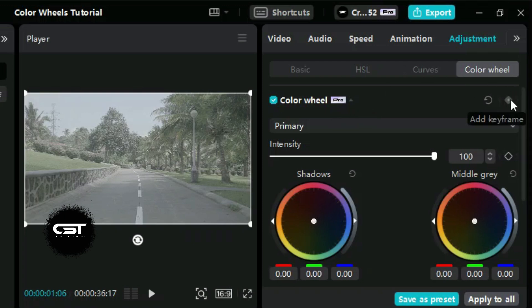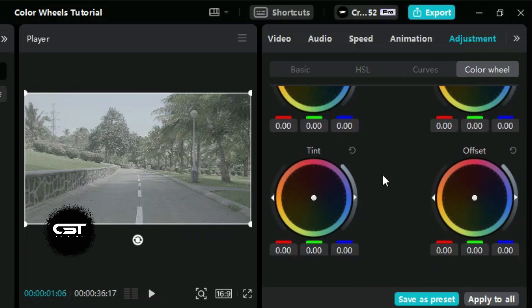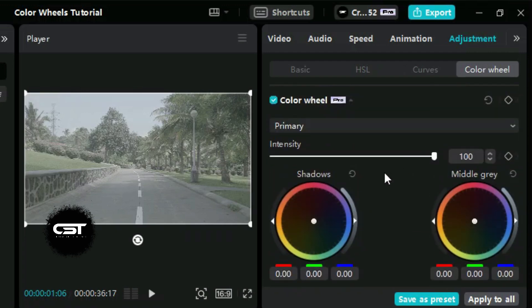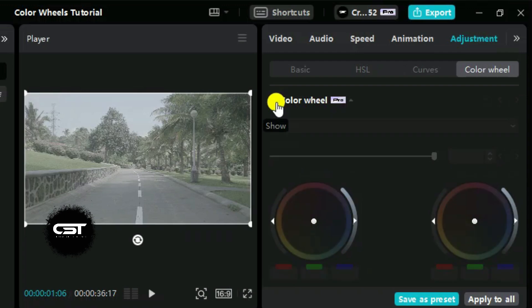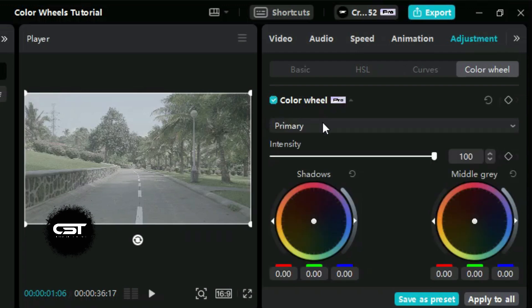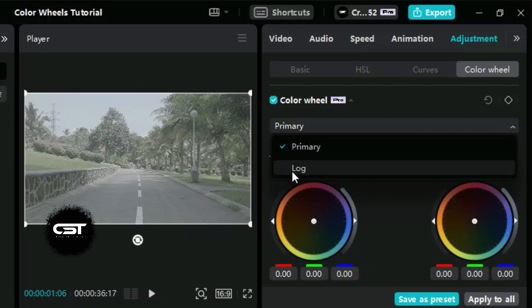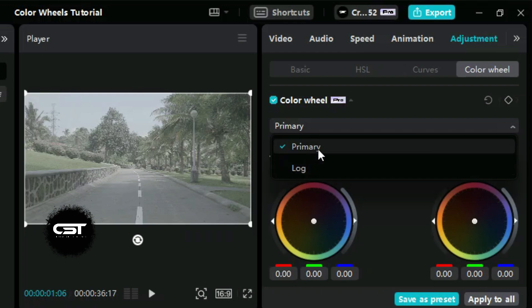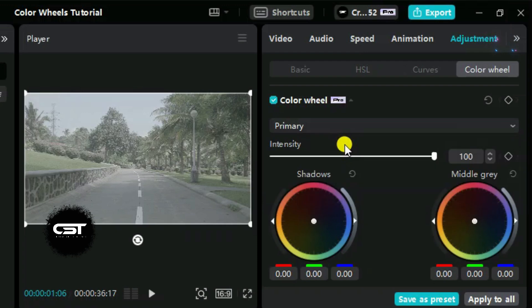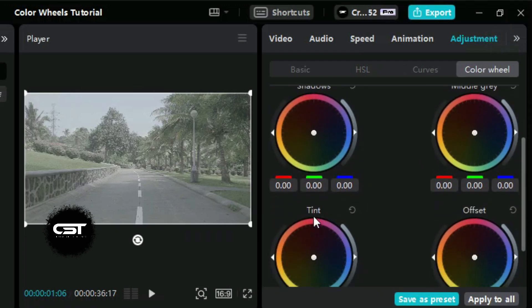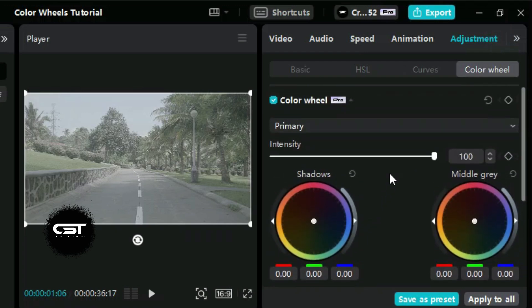An interesting feature is that we can add keyframes to all of the settings in color wheels. From here, we can choose either to keep the primary settings or to use the log settings — it depends on the type of footage we are editing. As for this video, we are using log footage, but we will keep our settings as primary to better understand. From here, we can also control the intensity of our color grading.